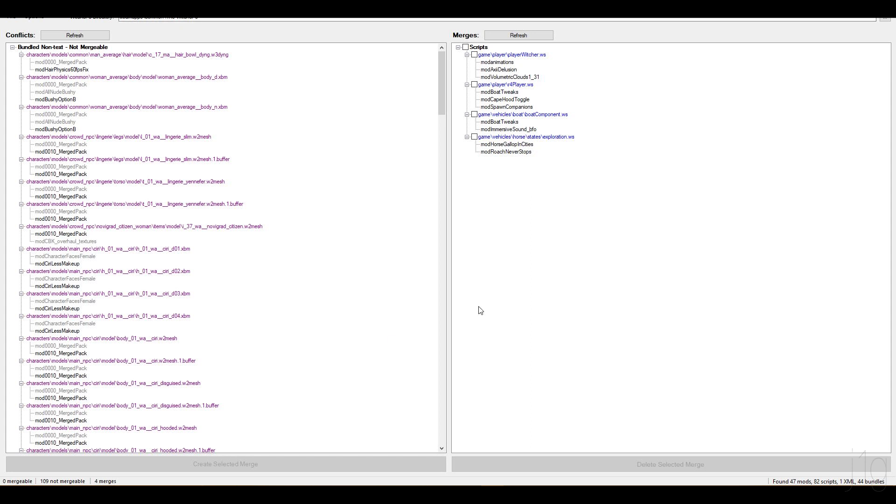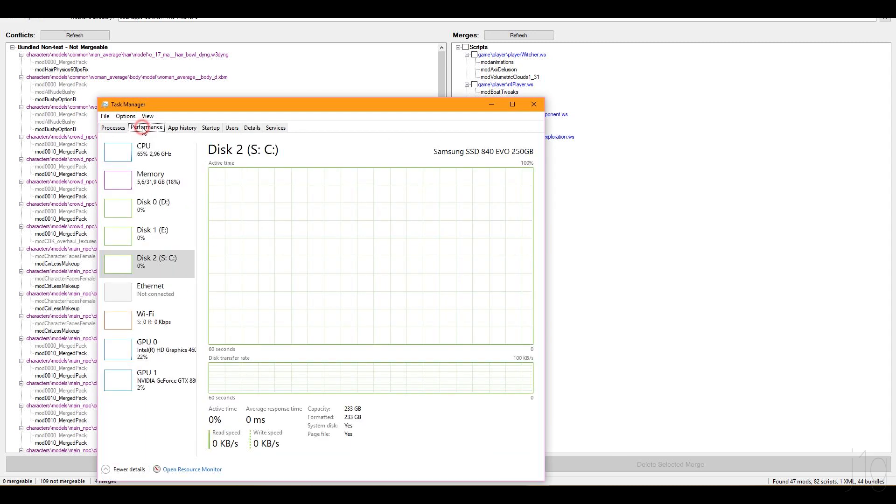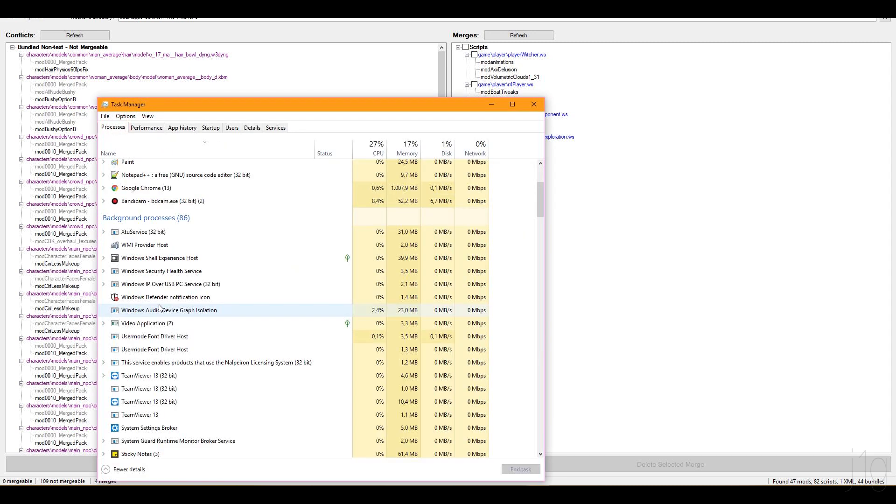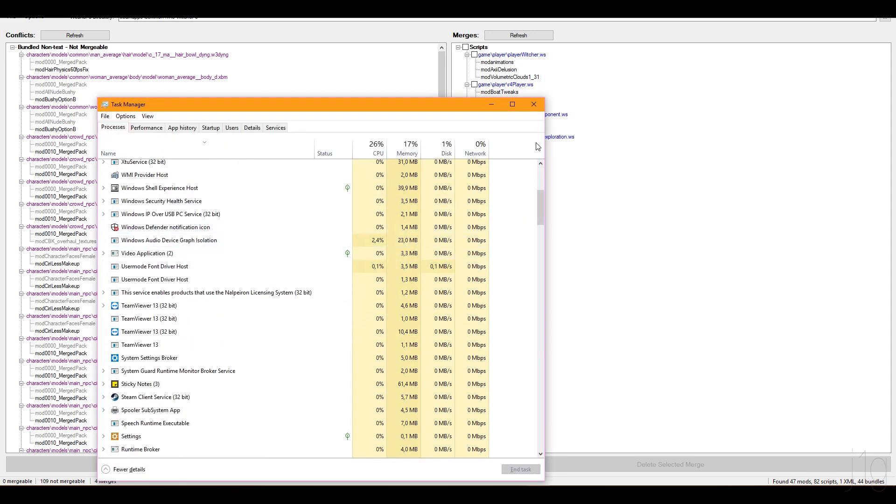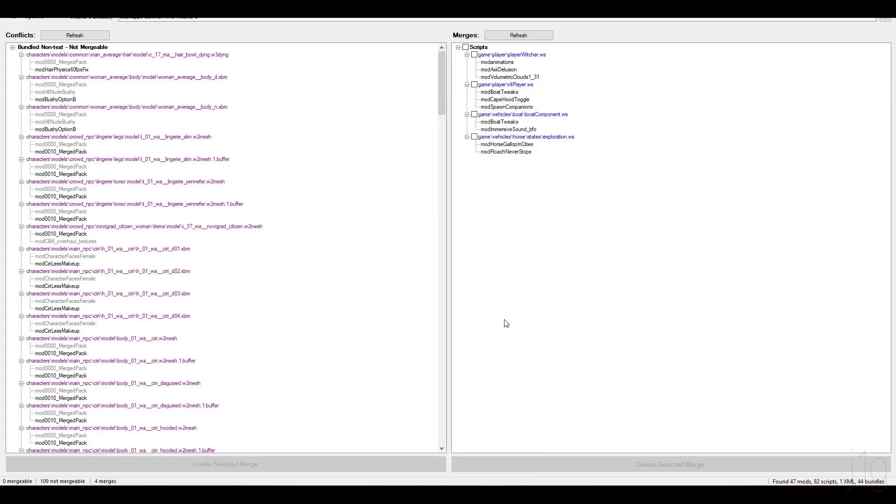If the game does not load at all, or it loads, but it stays in, if you open Task Manager, and you see the game being stuck here, not actually running, then you need to merge more mods, or delete them, in case you already merged them enough.